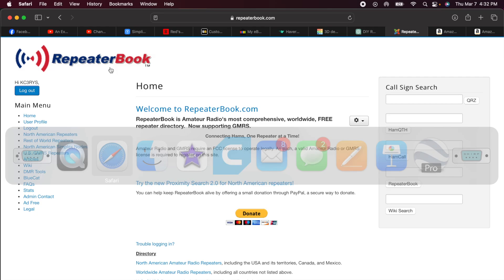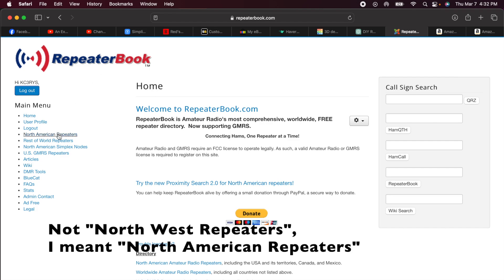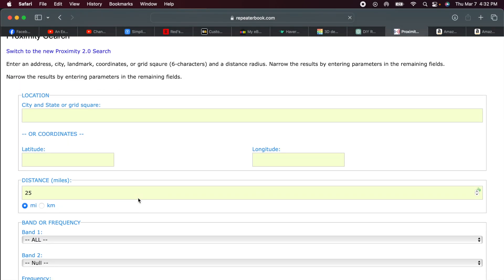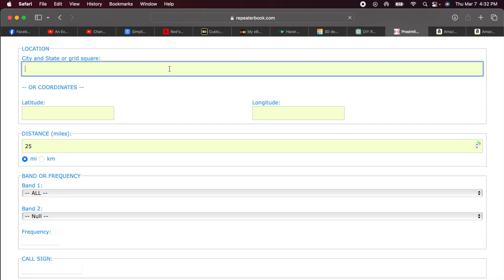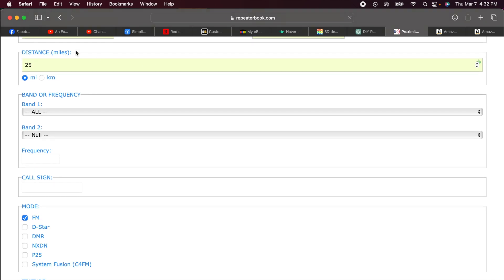So now that I have a blank image file, what can I do with it? I'm going to come over here to Safari. And in Repeater Book, I'm going to search for repeaters in my area. So I'll come down here to Northwest repeaters in the left-hand navigation. Select that. Then from the resulting window, I'll select Proximity Search. And right here is my location. I'll enter my location, but I'm going to scroll it off the window so everyone doesn't need to know exactly where I live.